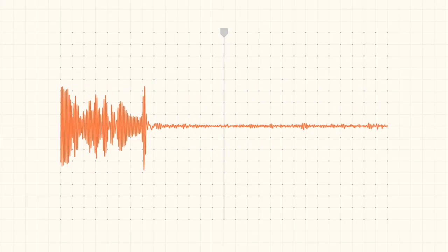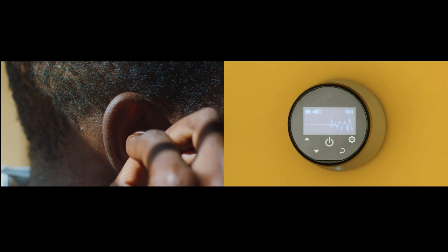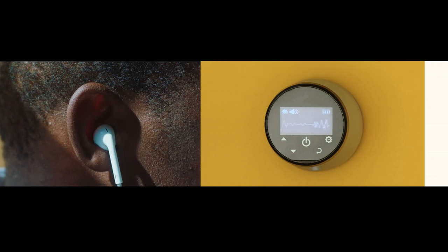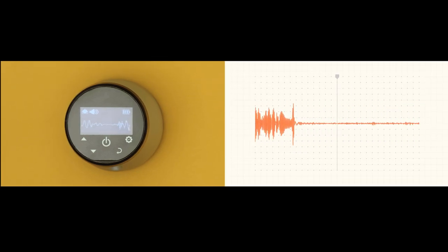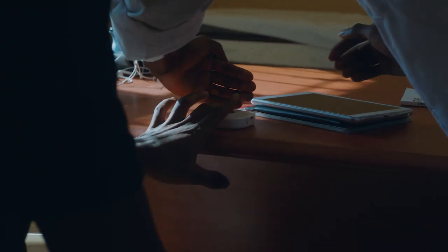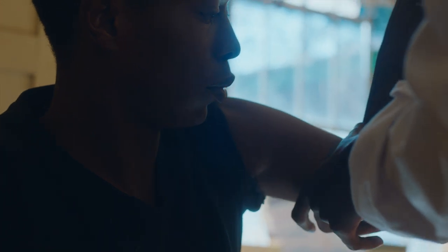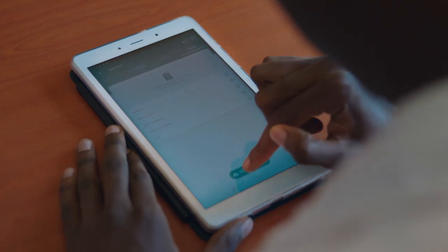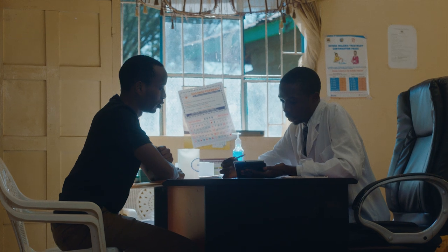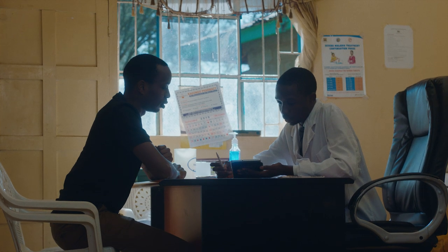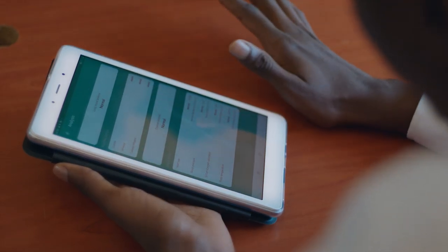The core technology is trying to mimic the human auditory system. Once the patient walks in, the doctor collects the lung sounds with symptoms, risk factors, and vitals of the patient. Then the Tambua app combines all that information and gives the doctor a probability of the patient having a specific respiratory disease.